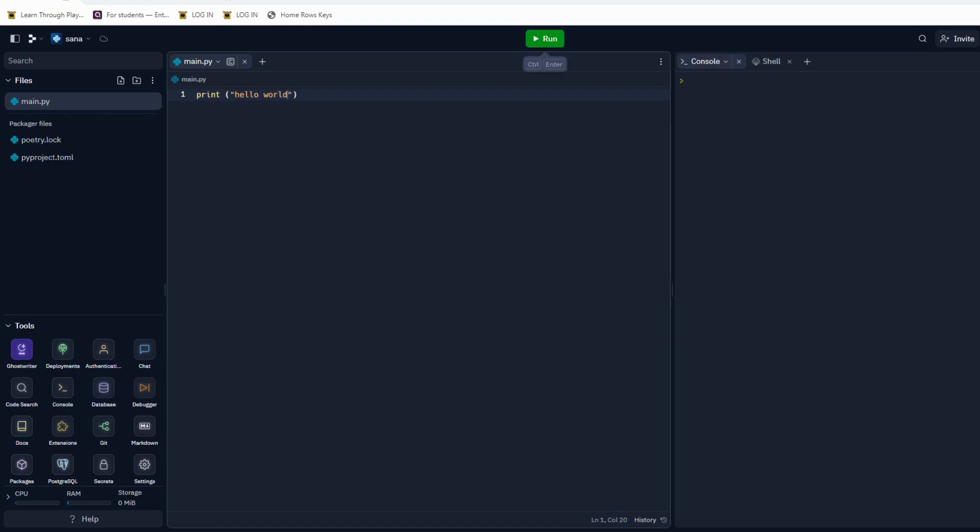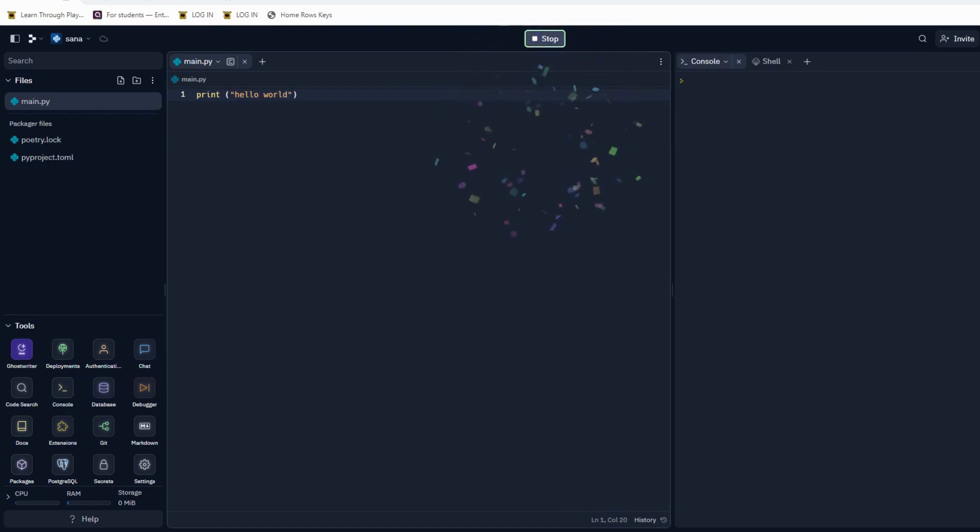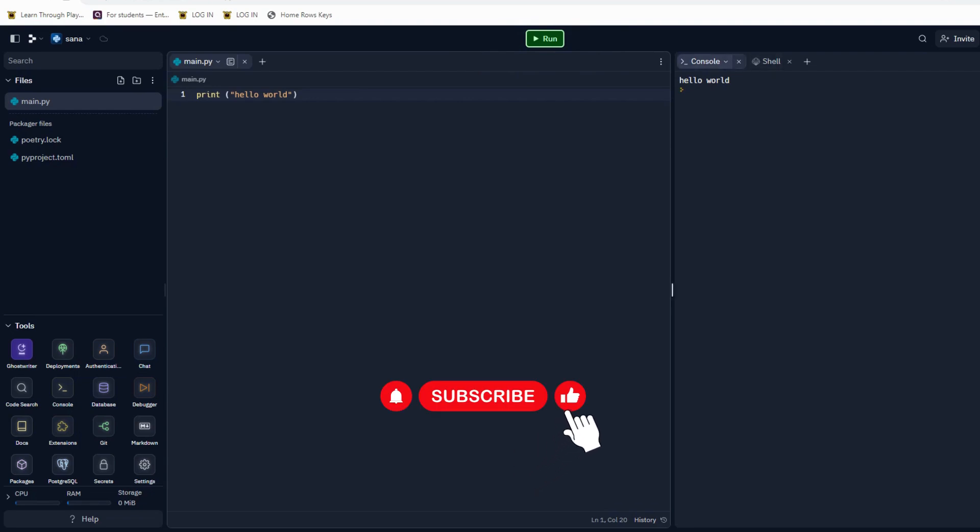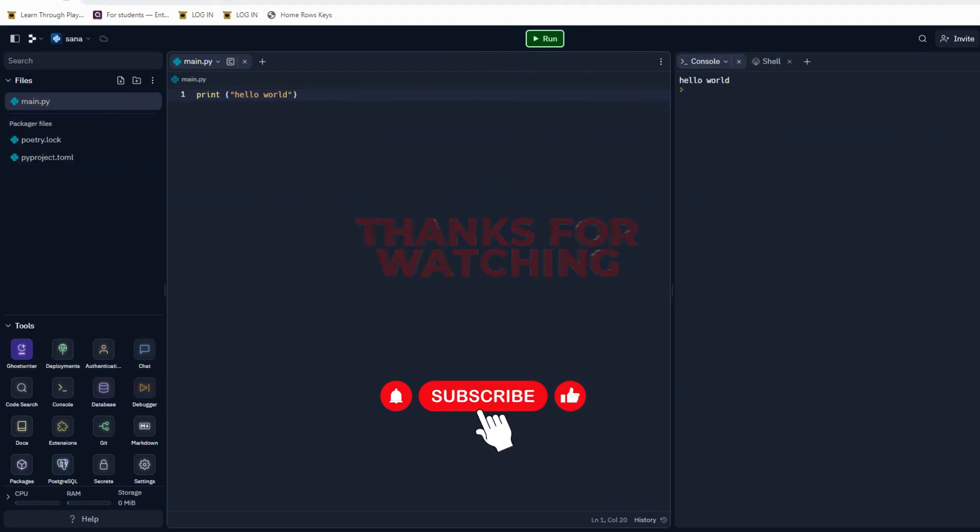And the console will show the printed version of 'hello world.' If you like this video, please subscribe to my channel and follow for more.